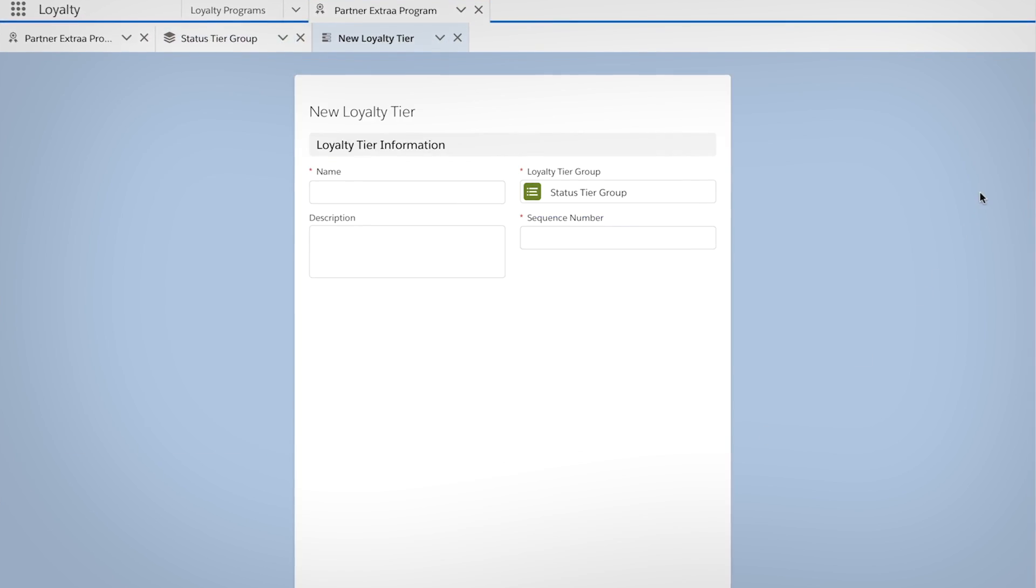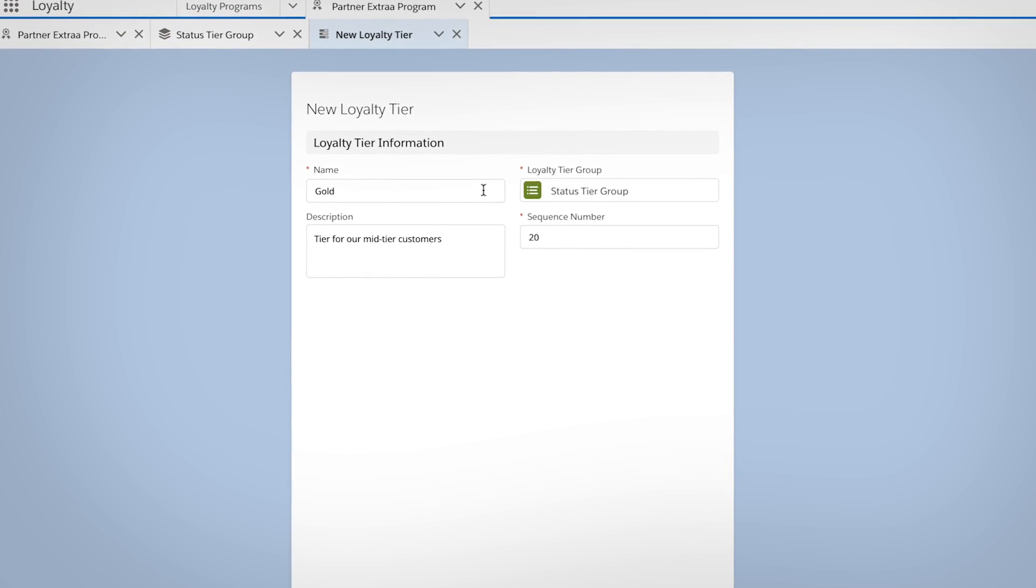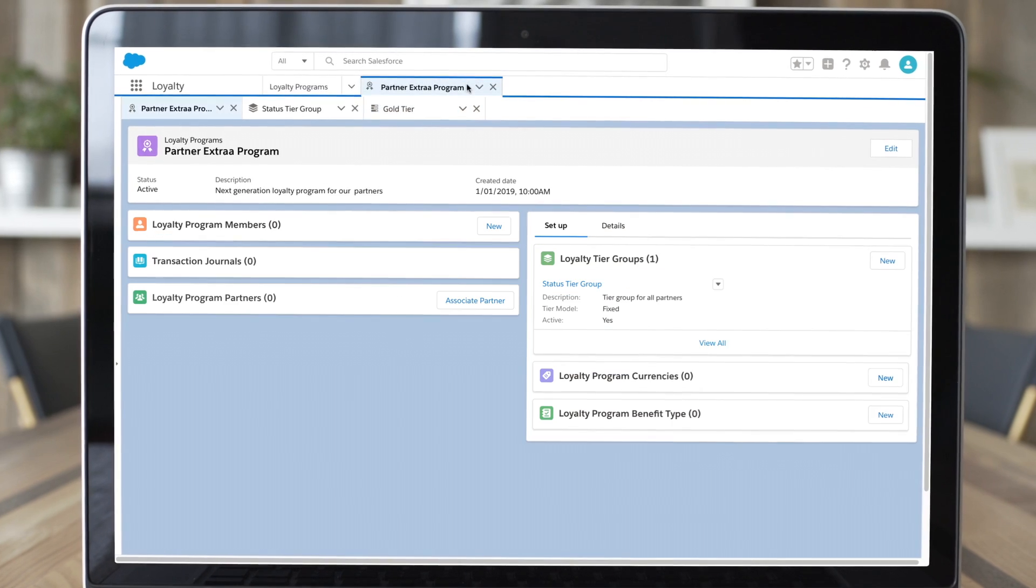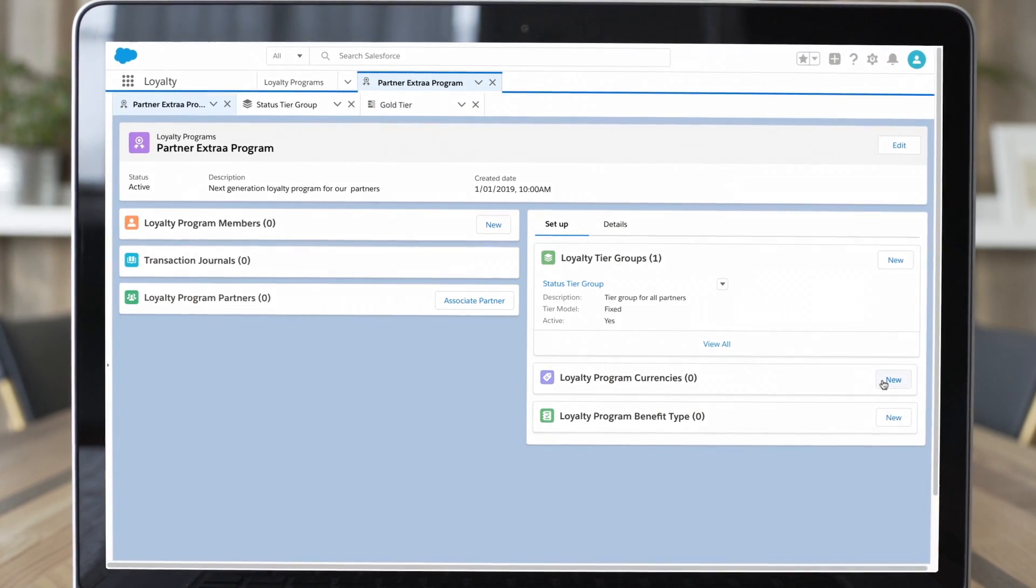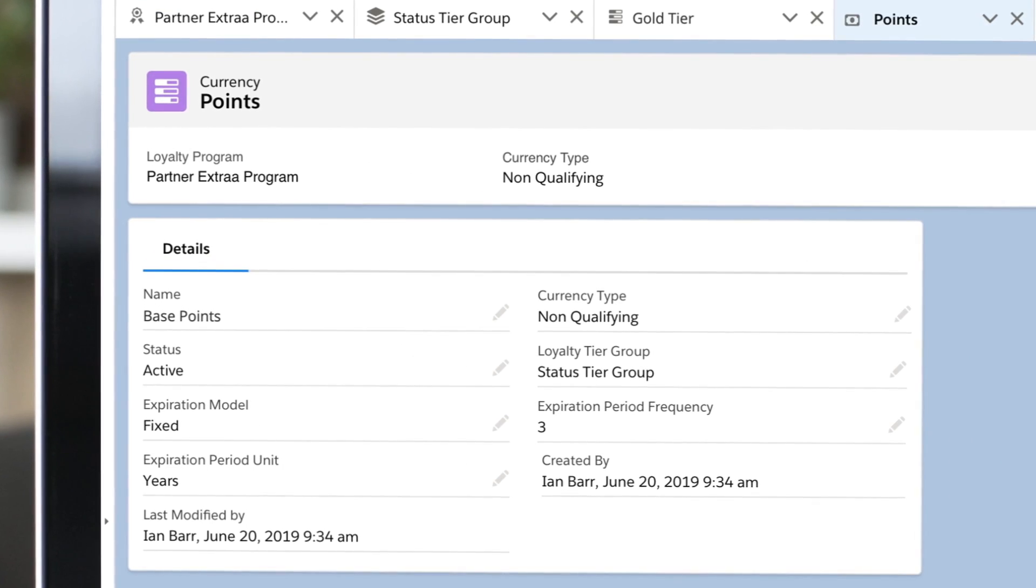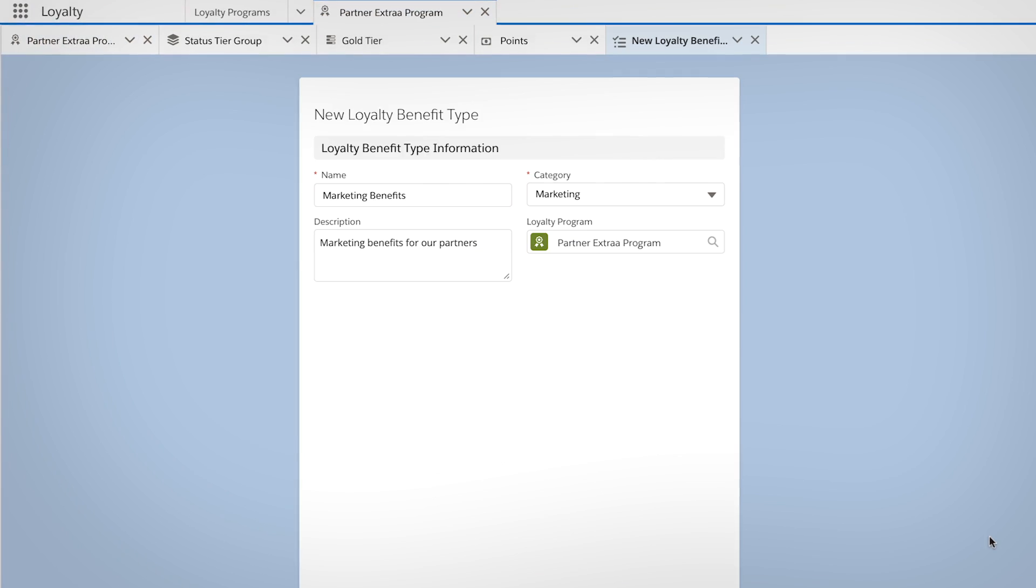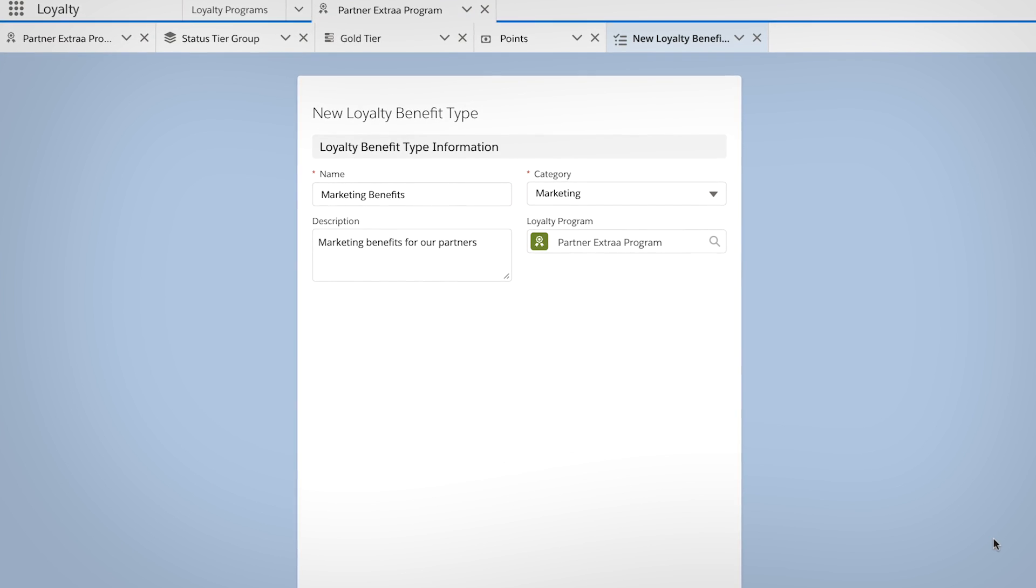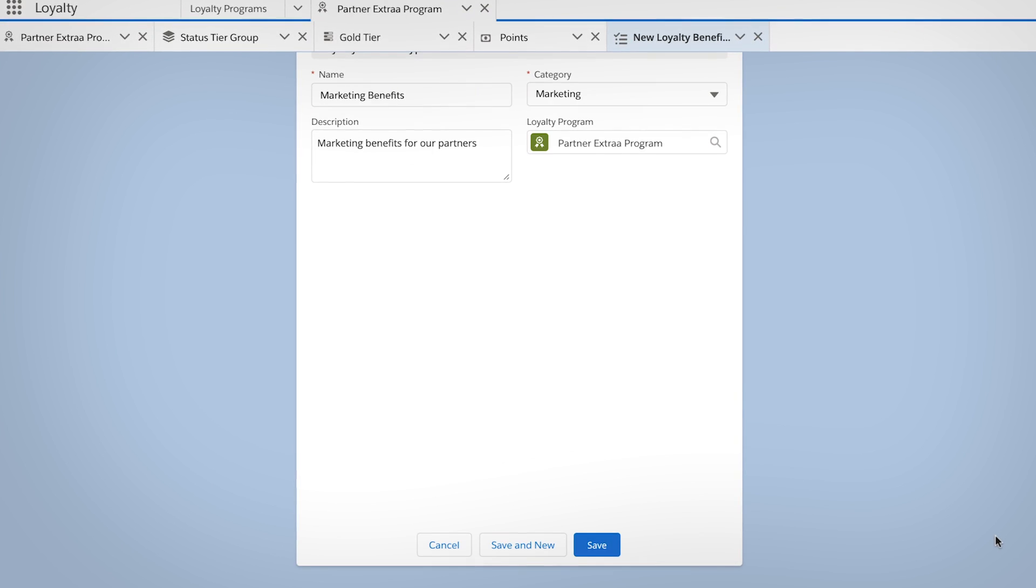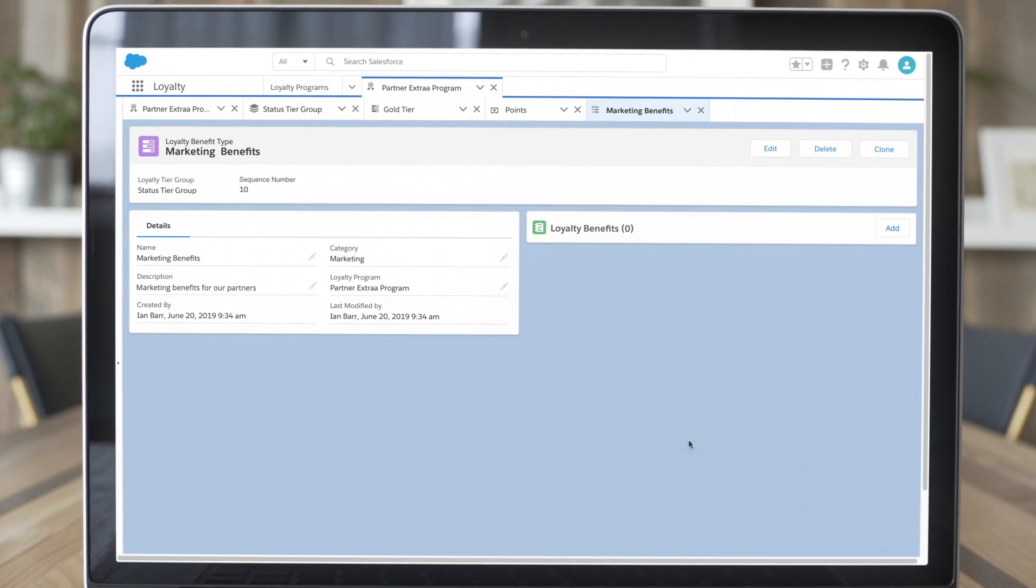Then set up your program tiers, defining how members will earn points with program currencies. Create benefits that help your partners and customers achieve their business goals and help you increase ROI.